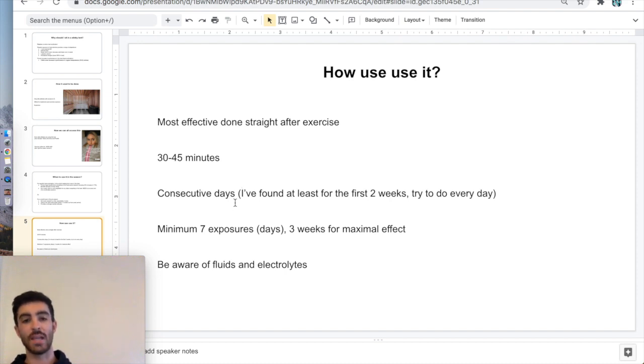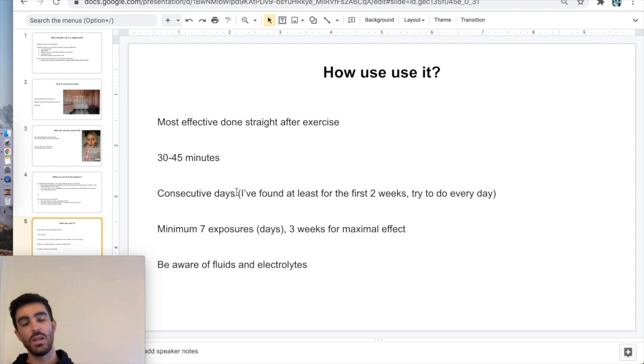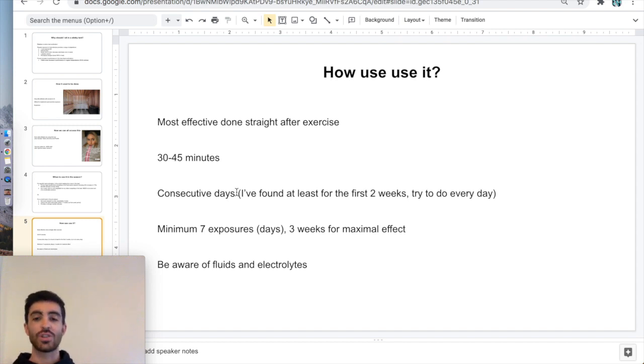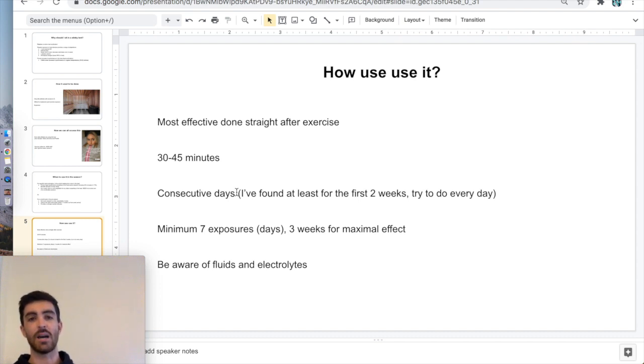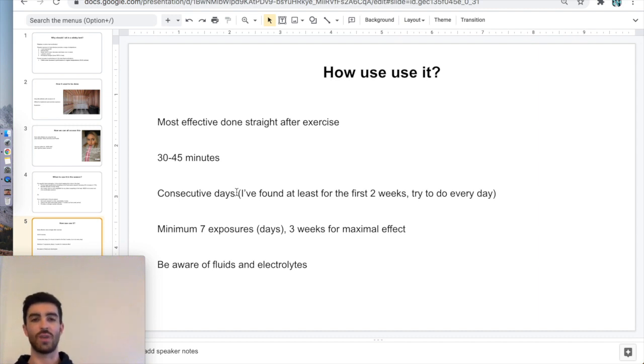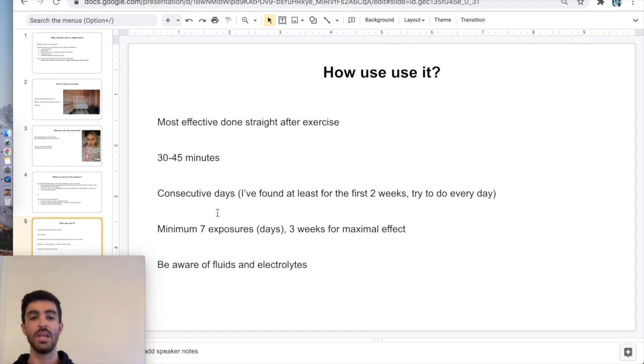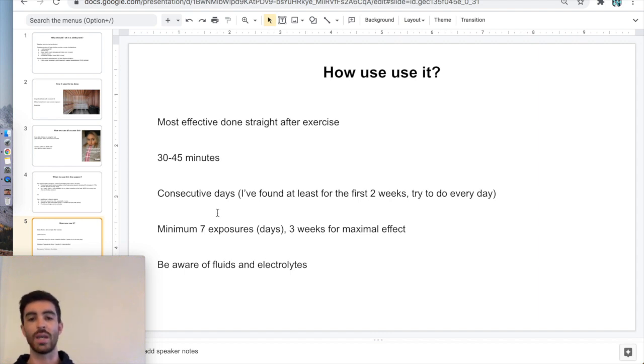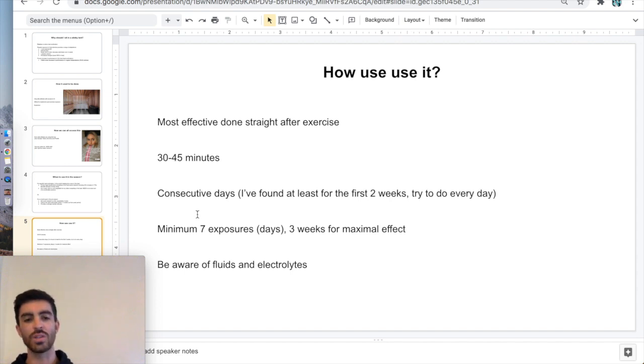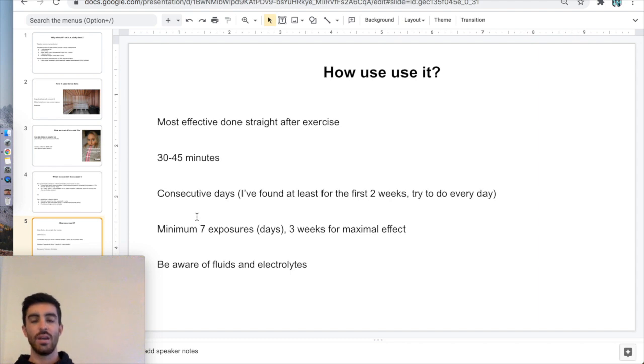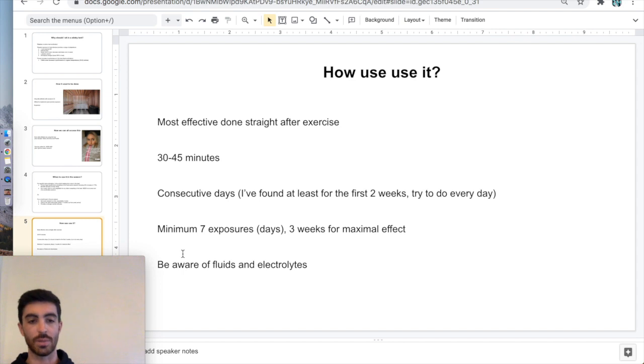Consecutive days you need. This is something you should really be trying to do every day. At least for the first two weeks, try and do it every day. 30 to 45 minutes every day, ideally after a ride. Now if you're having a rest day, you're not riding on one day, it's fine to do it at another time of day. Or if you just run out of time and you need to do it at night, that's fine. But it is most effective straight after a ride. Minimum exposure, you're looking at seven days for the minimum benefit. But really, you want to be doing it for 21 exposures, looking at three weeks of doing it every day to get the biggest effect of it. And just be aware of your fluids and your electrolytes. Because you sit in there absolutely pissing with sweat, and obviously that needs to be replaced with electrolytes as well.